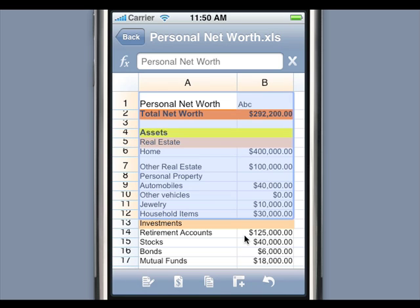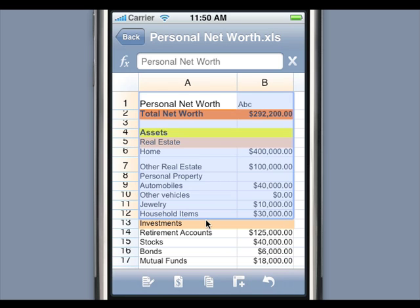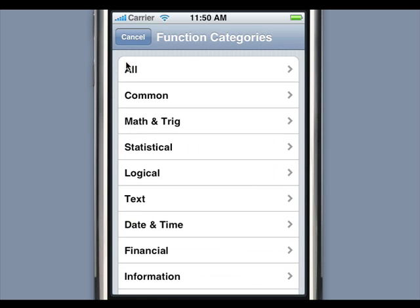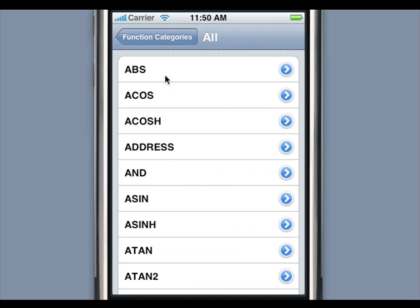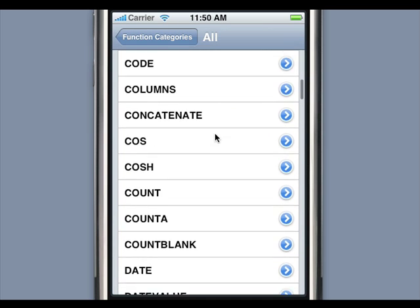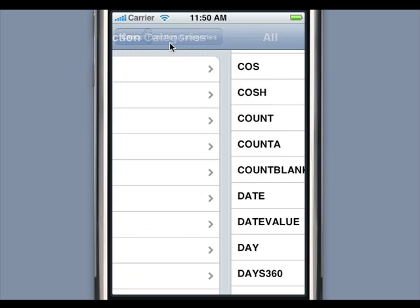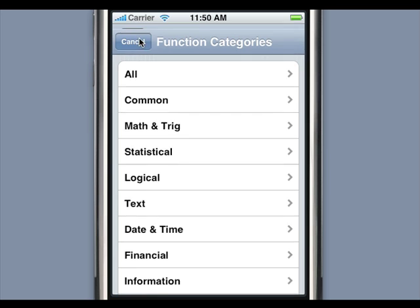Mobile Files Pro also supports multiple level undo and redo. Mobile Files Pro supports more than 125 built-in functions. To enter a function, press the Function button to launch the function picker. You can browse the list of supported functions by browsing the various categories. Select the function you want to use and the selected function is inserted in the formula.